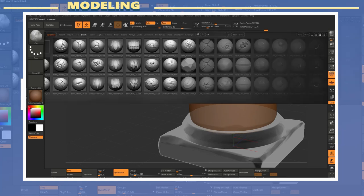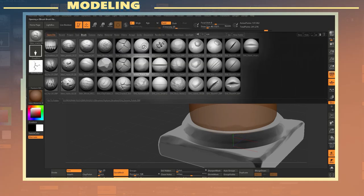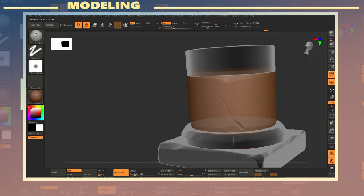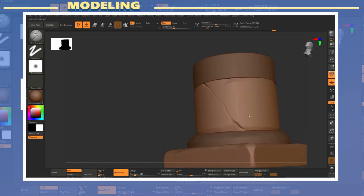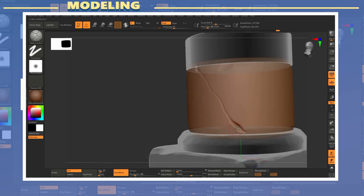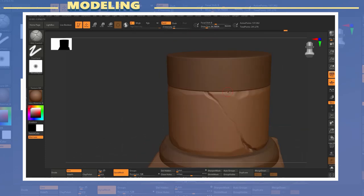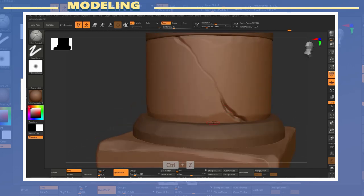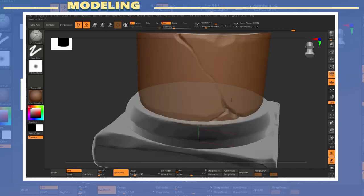I also used another brush which is the orb cracks tool in order to add cracks to the surface of the model. This particular brush which comes with the orb brush pack can be found online by doing a google search.